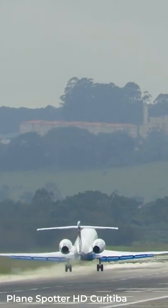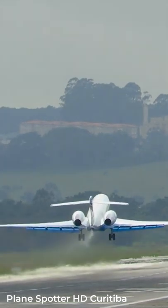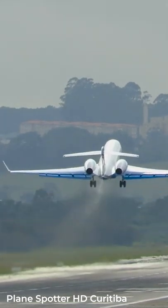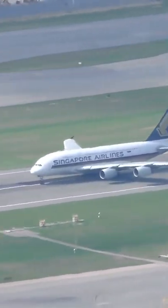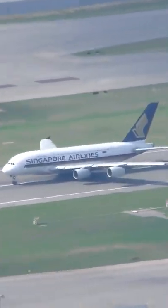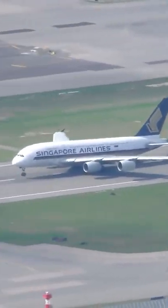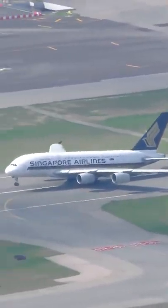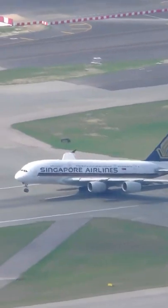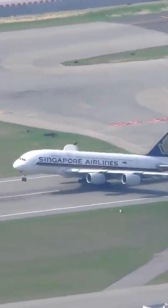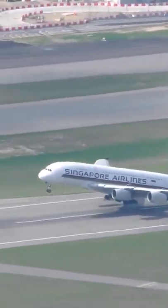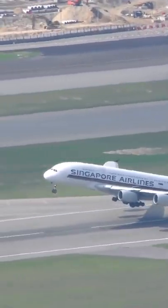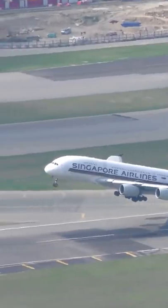Why may a plane not be able to take off? When we talk about take-off, it's easier to define it in terms of distance. The take-off distance required is the distance from the brake release point to a screen height of 35 feet.